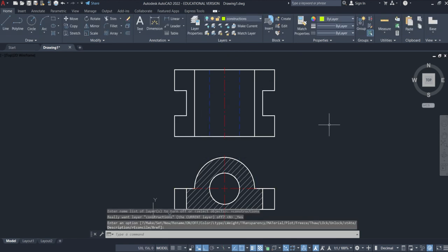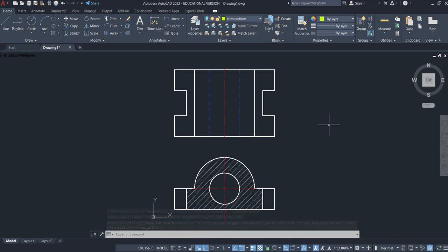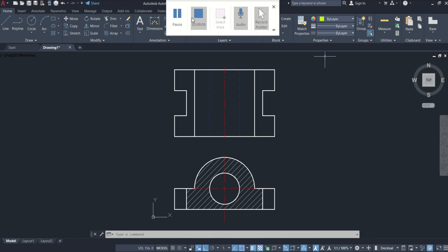Then I can go and hide my constructions. There we have it, ready to go just as it would be seen, just as you would have constructed it in your book. In the next video we're going to look at how to do the sectional, I think it's left side view. Thank you.